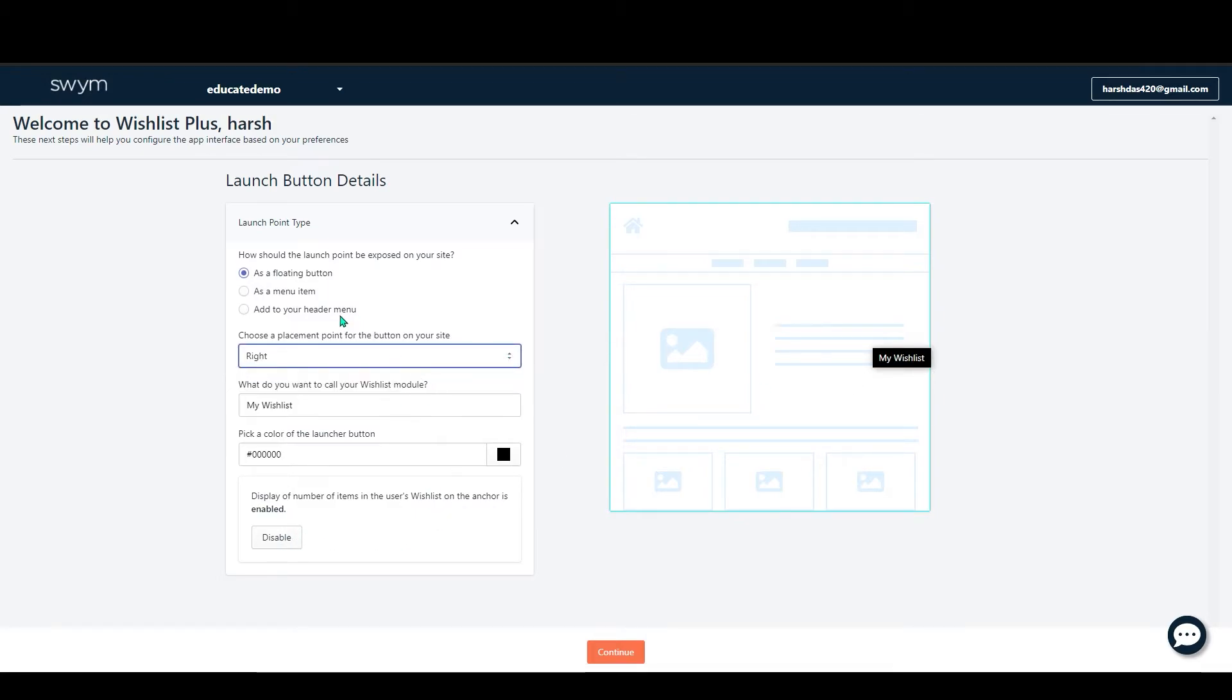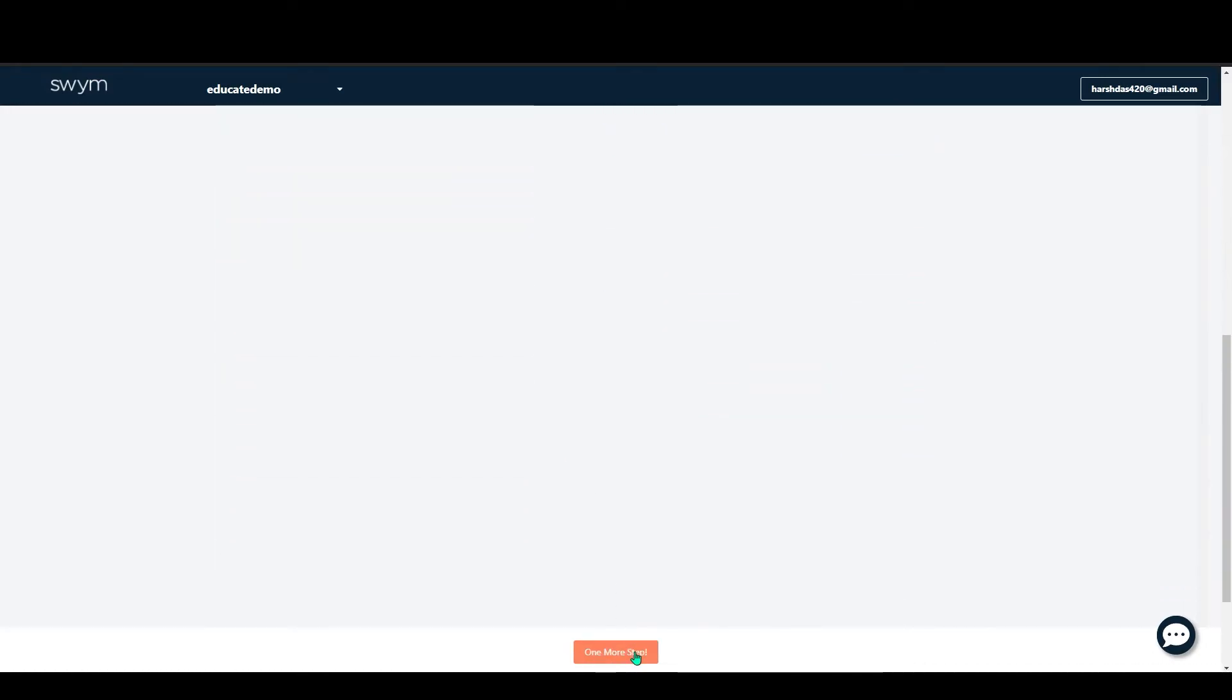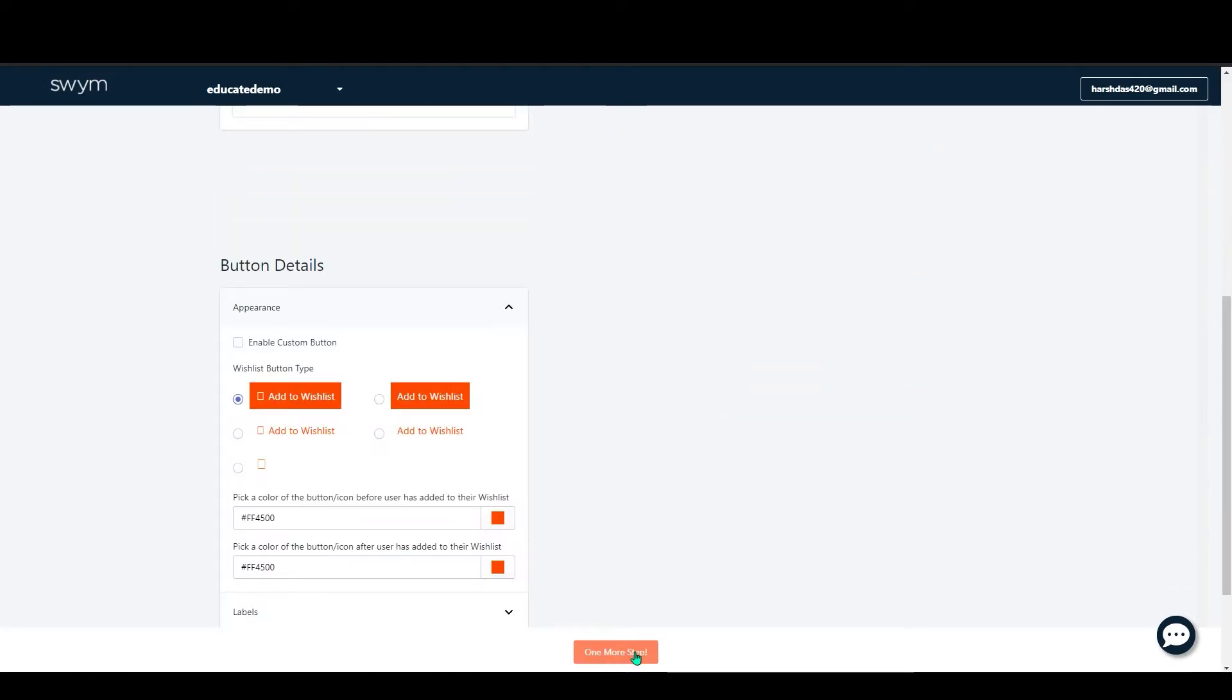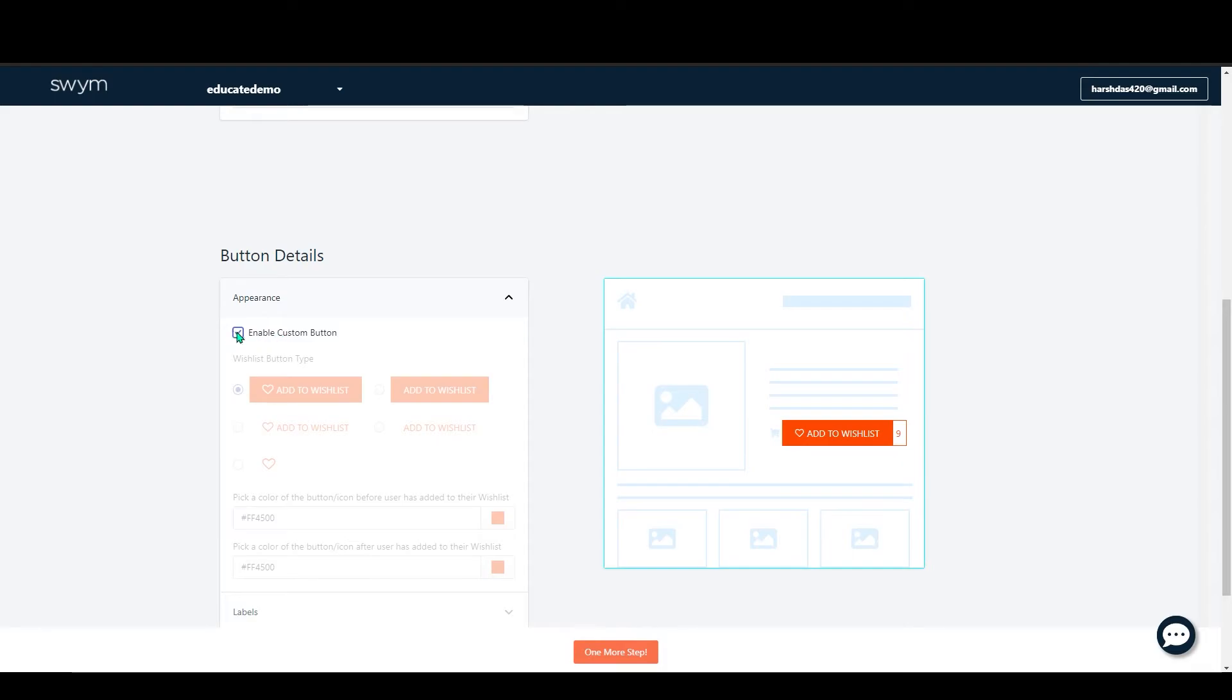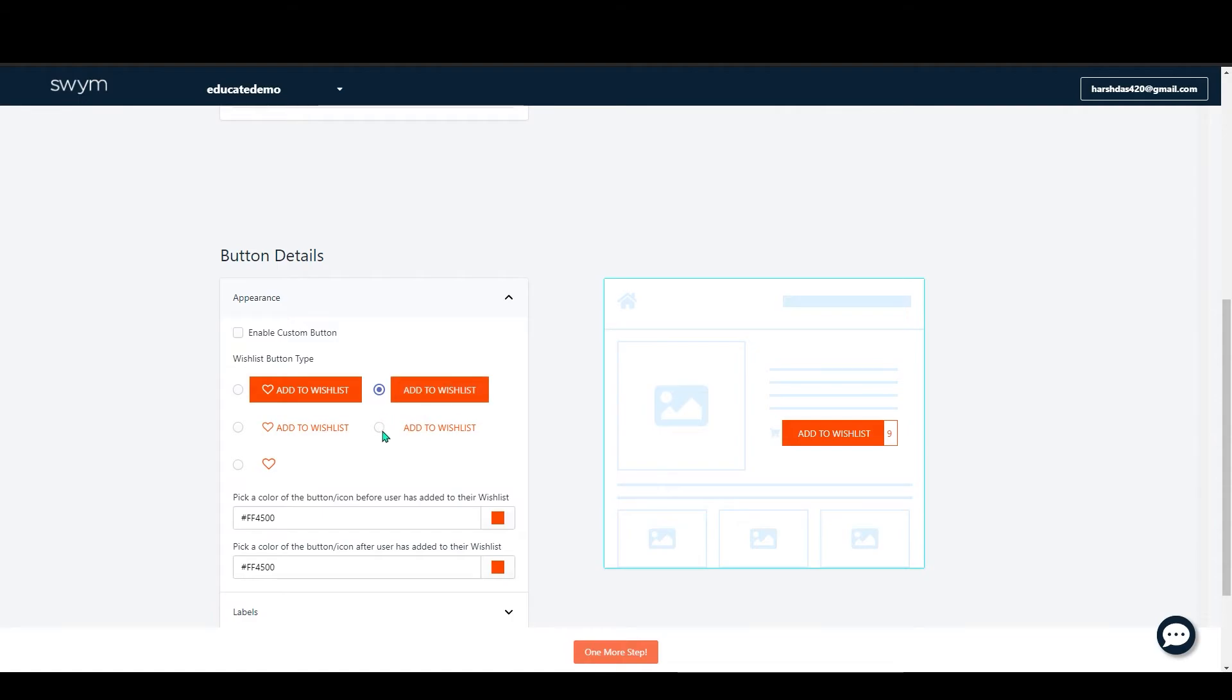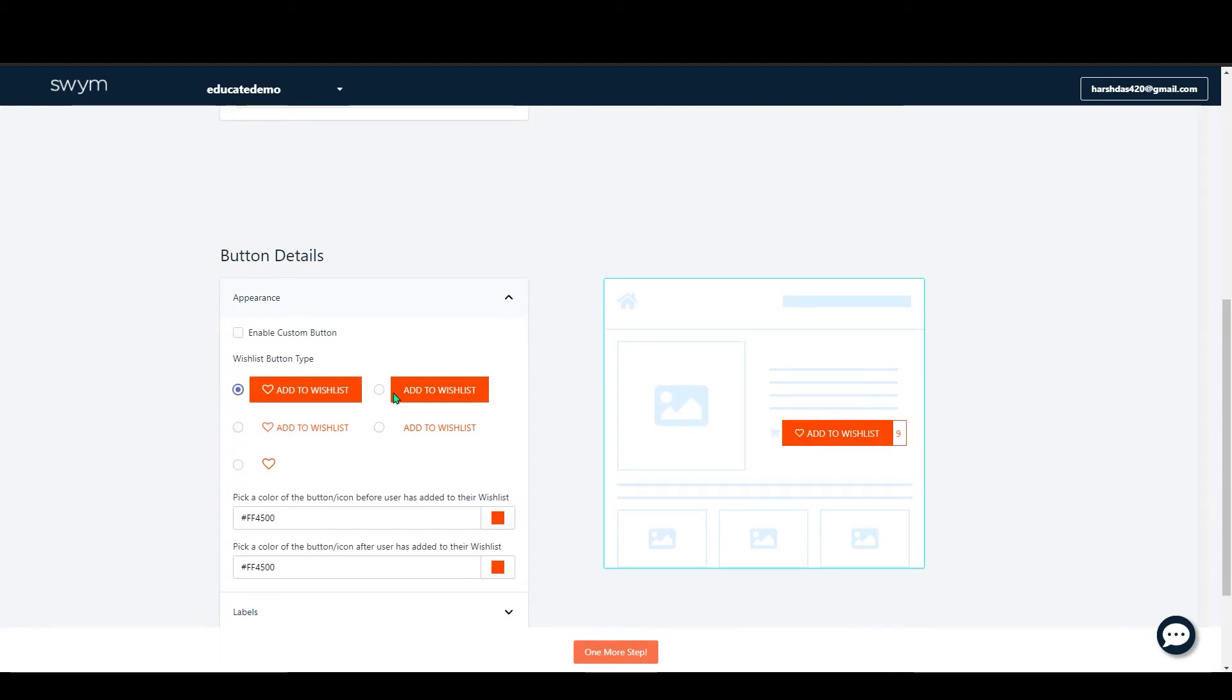In here you can play with the buttons. You can change its color, you can change the text, all that. First you have to enable Click Custom Button. There are four to five options here. You can add this one, or you can add this, or you can add the transparent one where there is no background color.